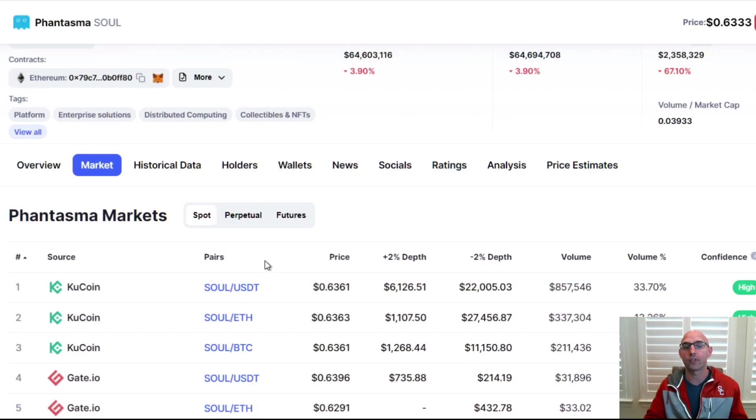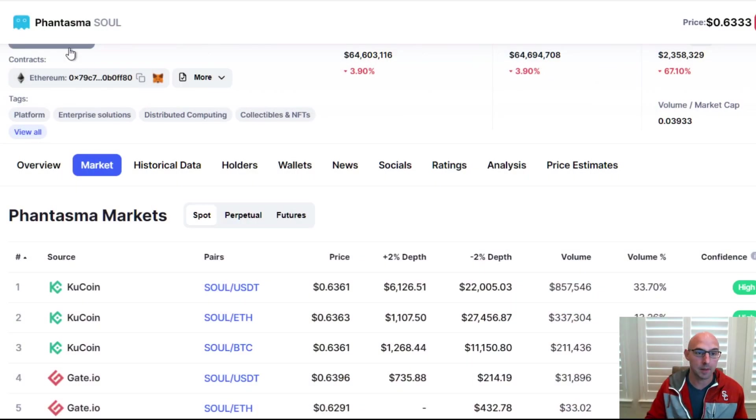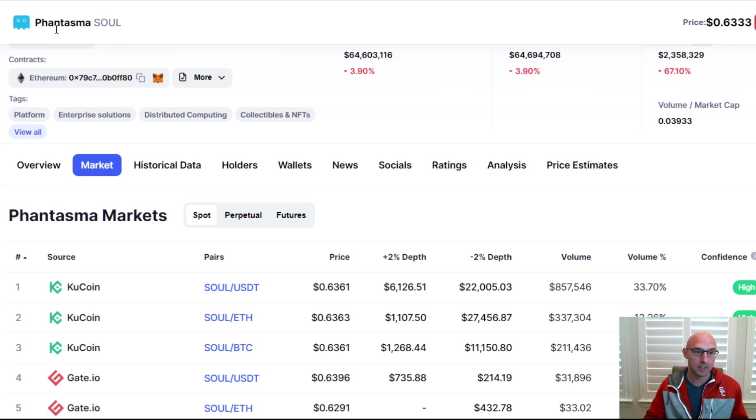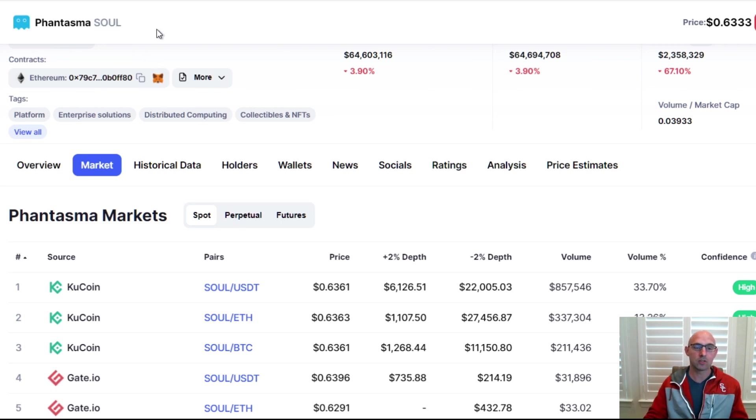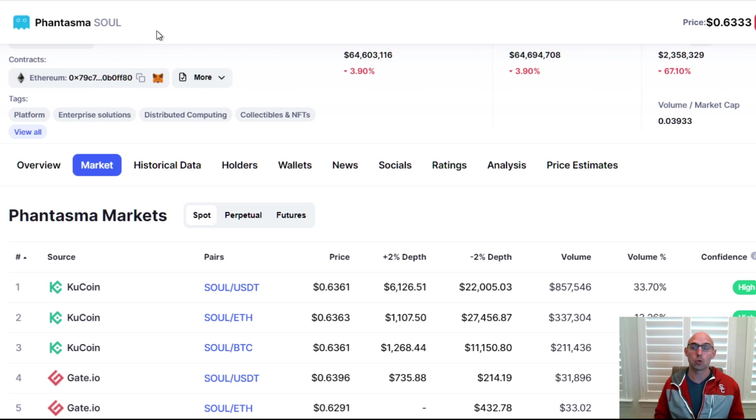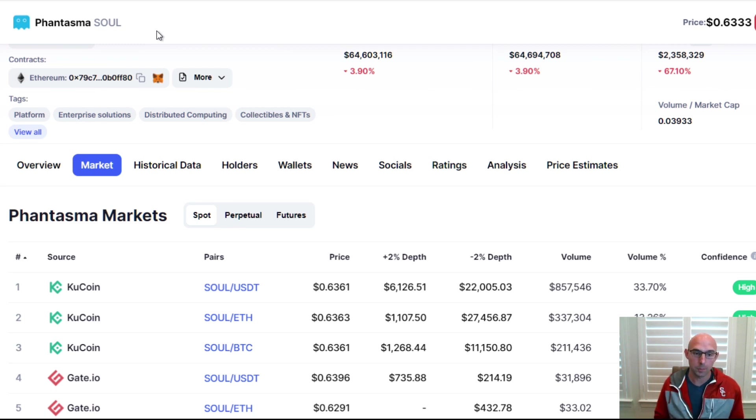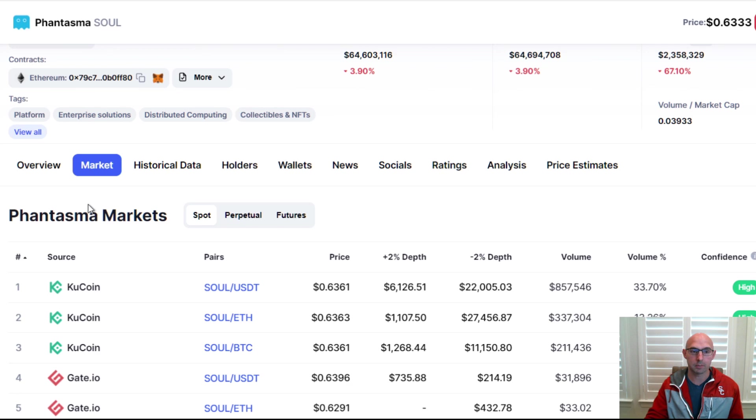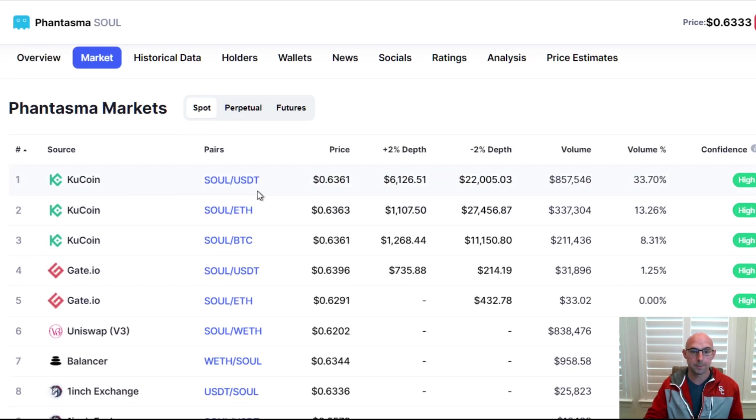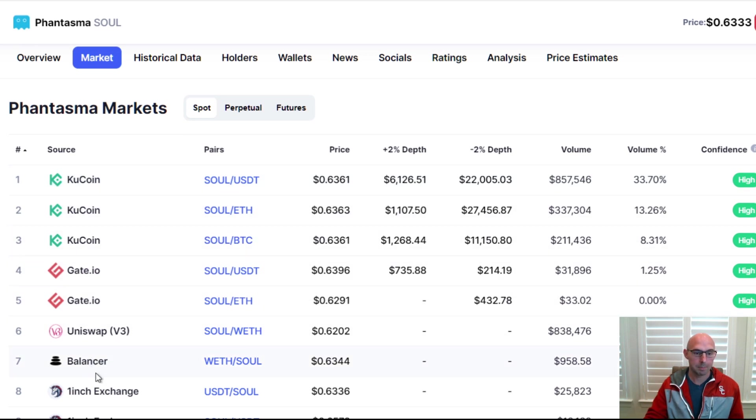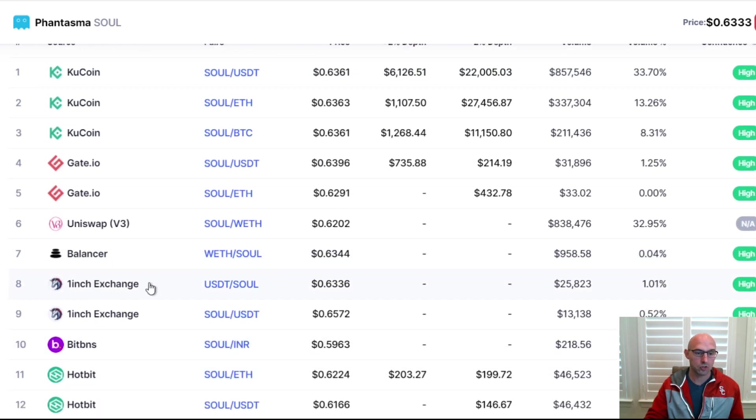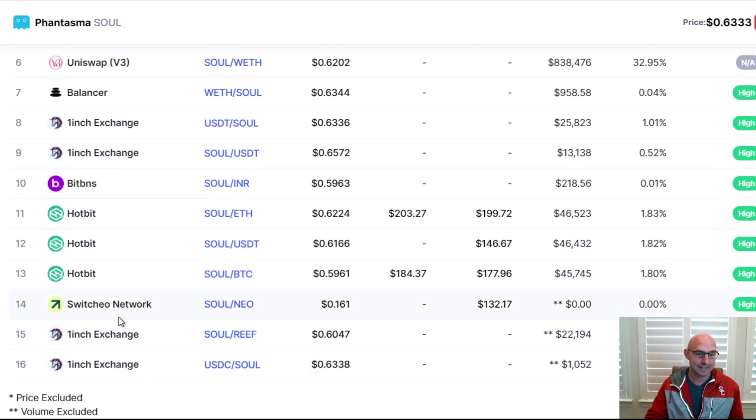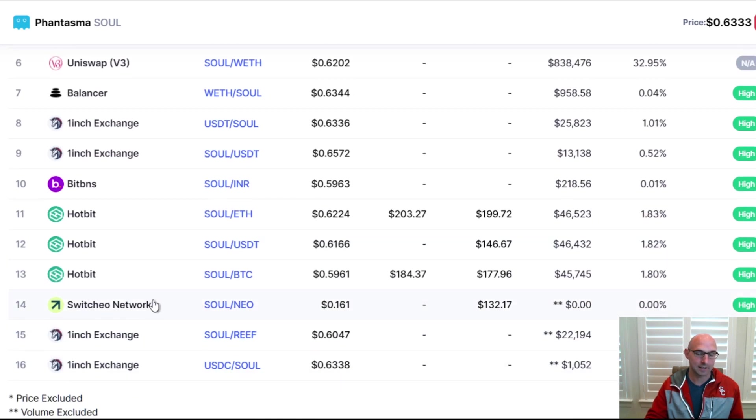Remember to like and subscribe, smash that like button, ring that notification bell. As you can see the Phantasma network, we are going to ultimately get SOUL and we need to bridge it to their wallet. On the marketplace here on CoinMarketCap I go to markets and I can see that it's going on KuCoin, Gate, Uniswap, Balancer, 1inch, BitHop.